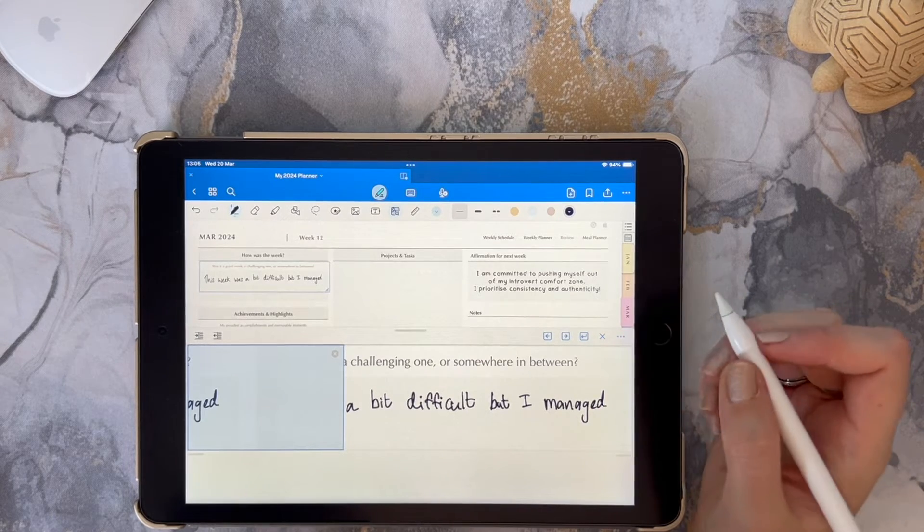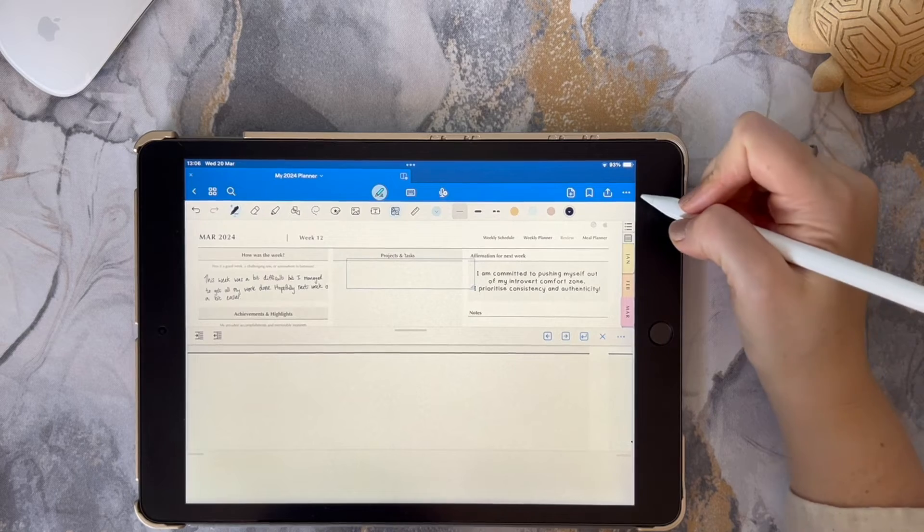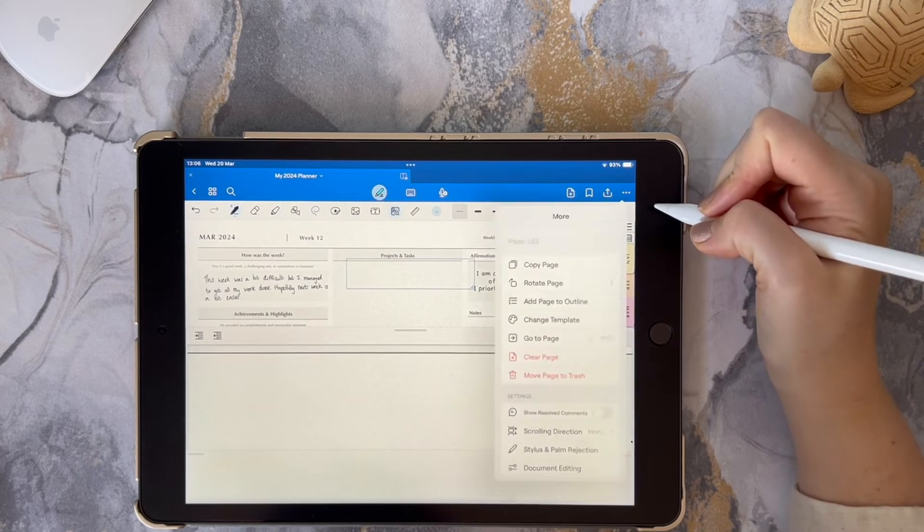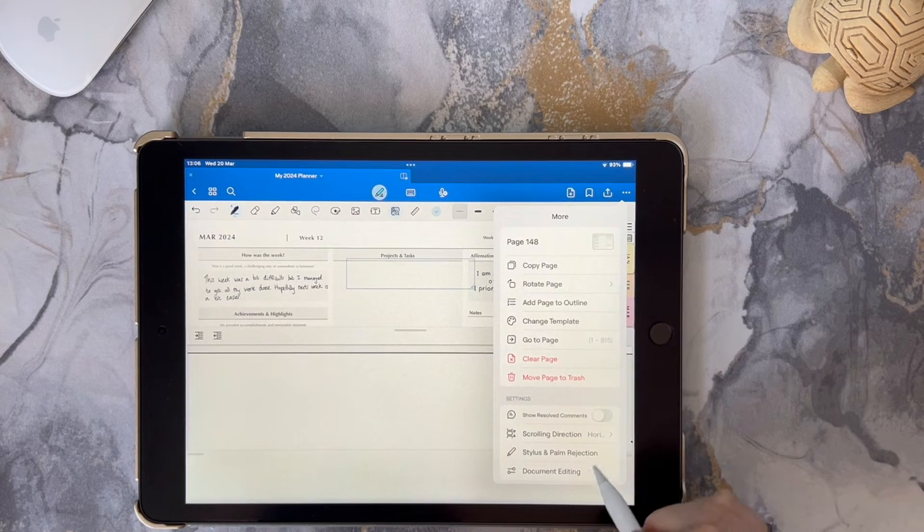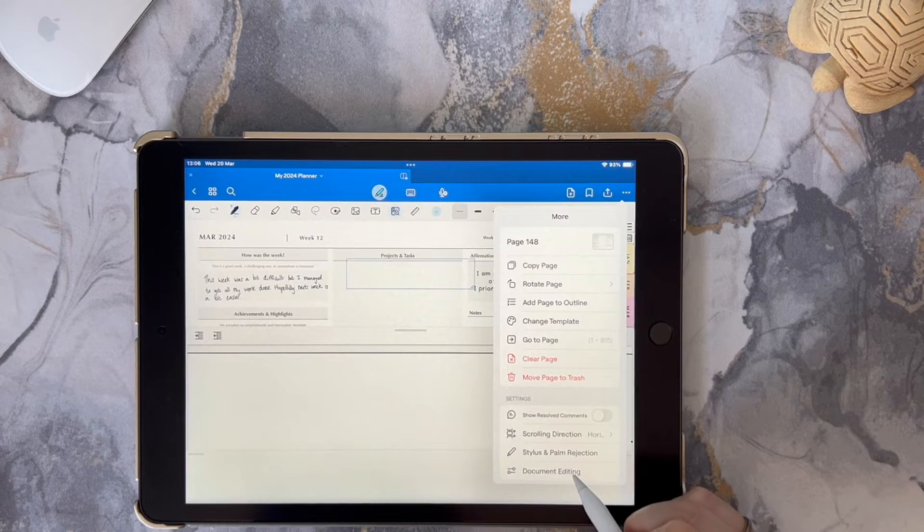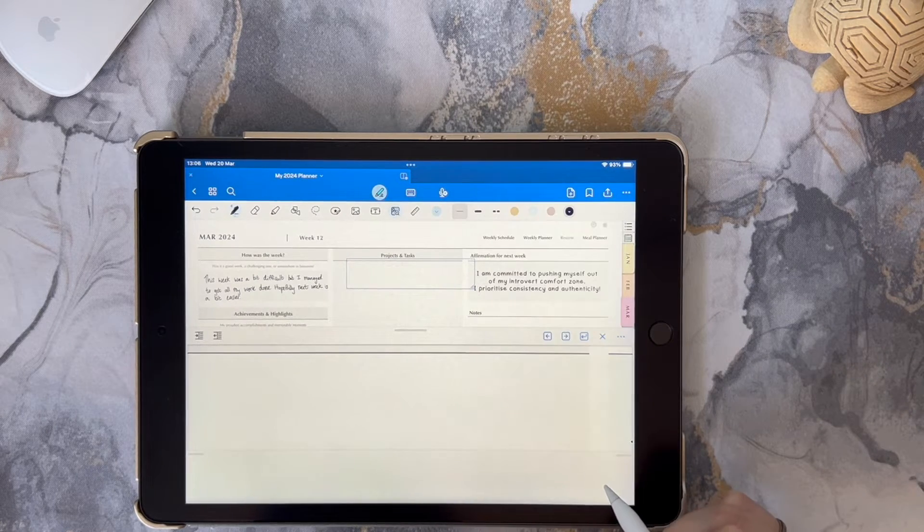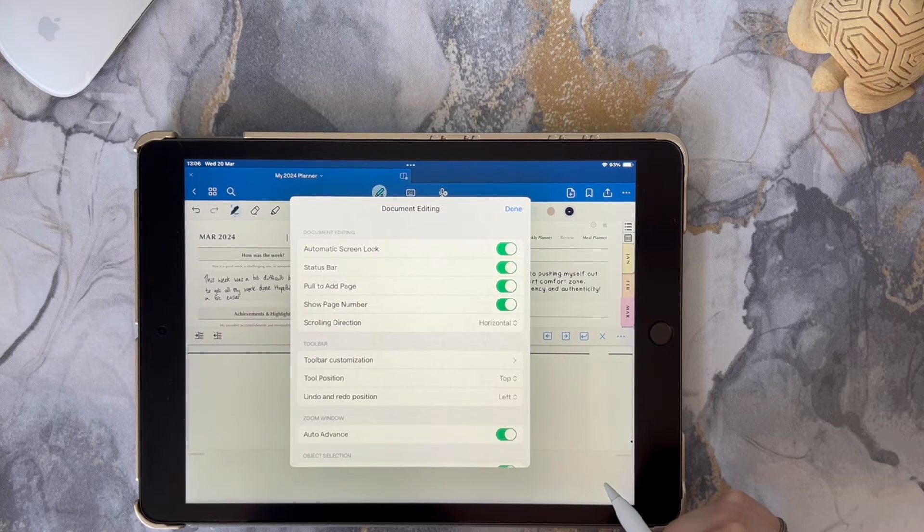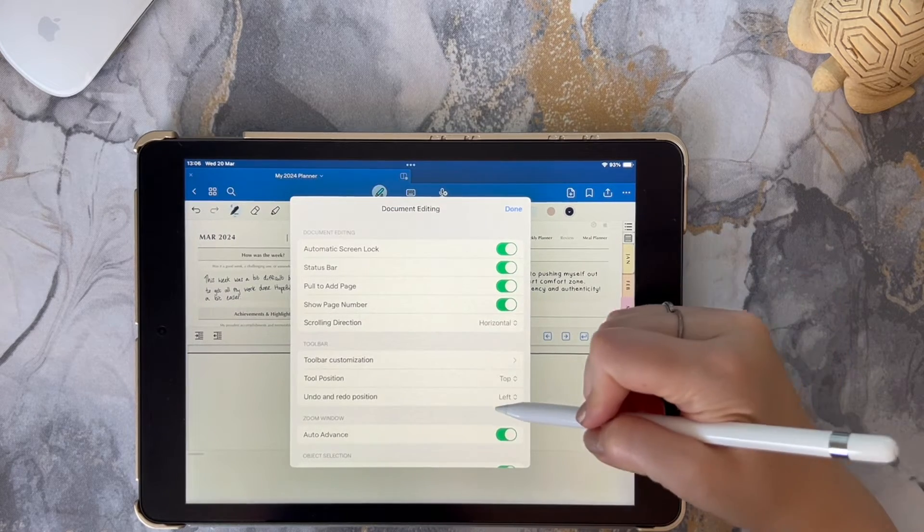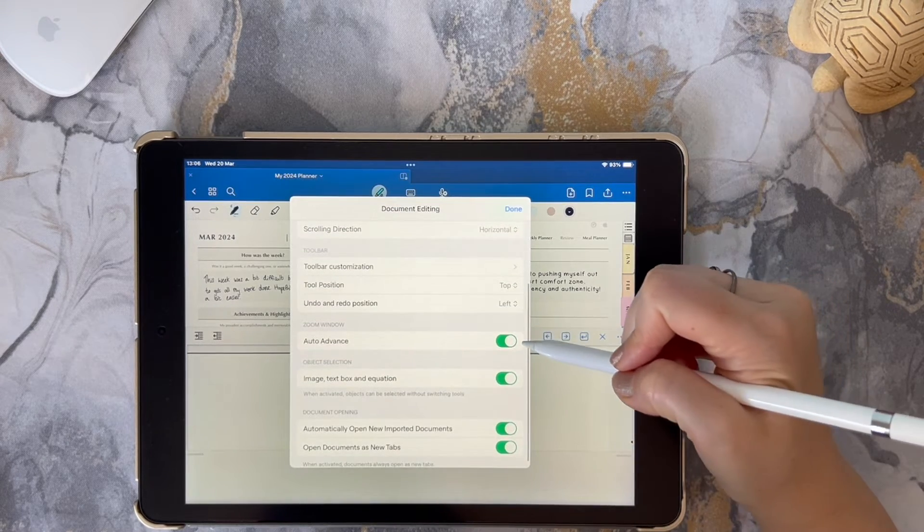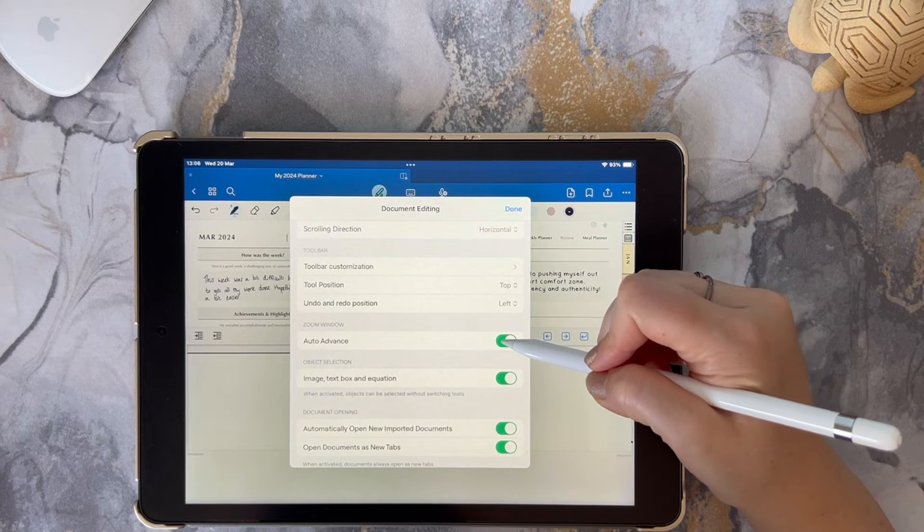Click on the three dots in the right hand corner and then select the document editing option. From here you can scroll down and then you can disable the auto advance feature for the zoom window.